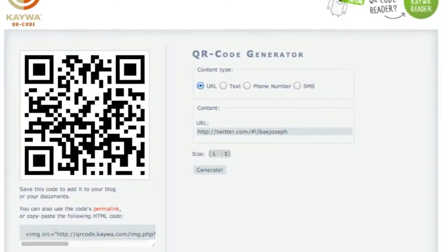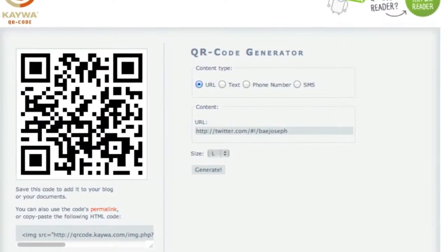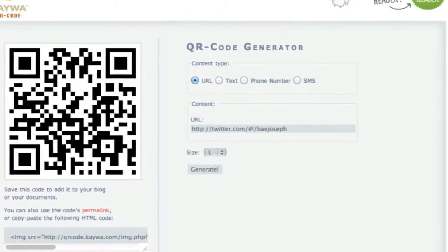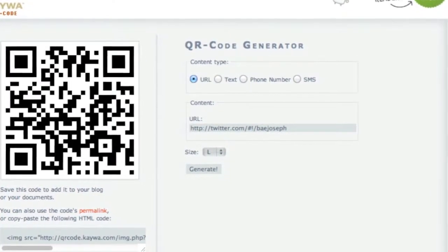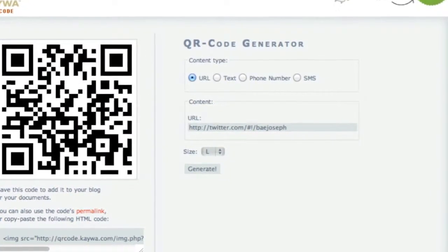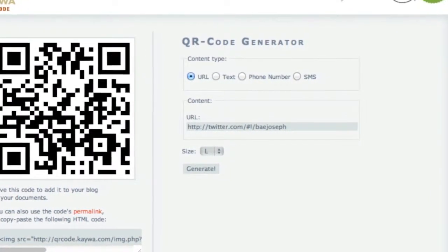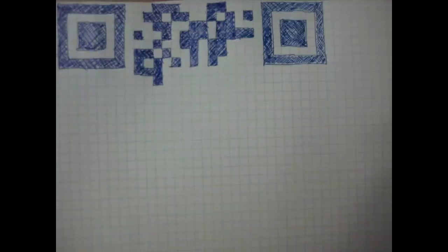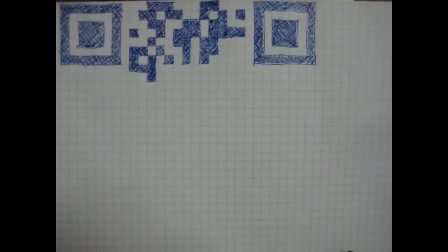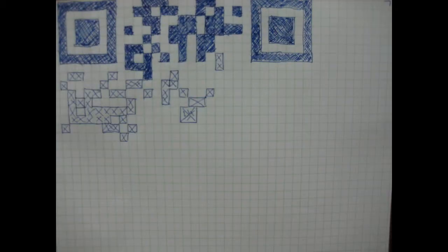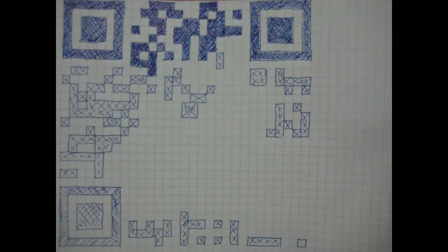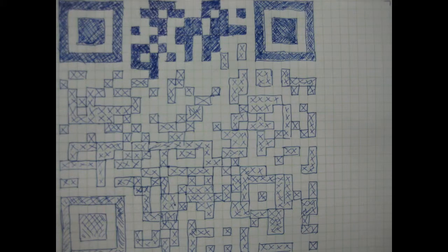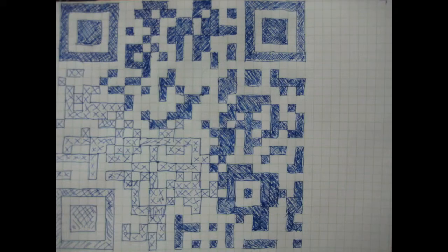Step 2: I converted the URL into a QR code using one of the many websites freely available on the internet. Step 3: I copied and drew the QR code by hand using a pen and a square-ruled notebook.